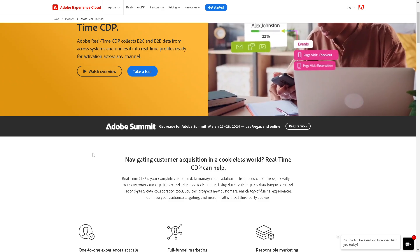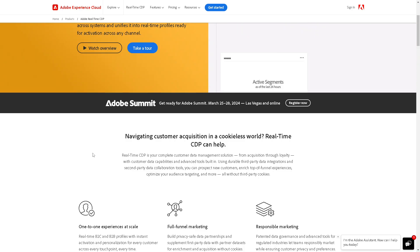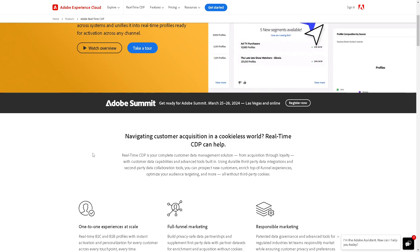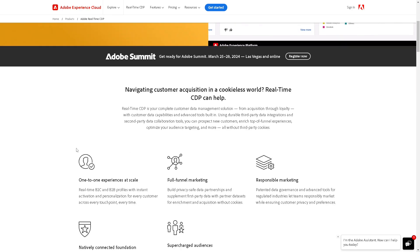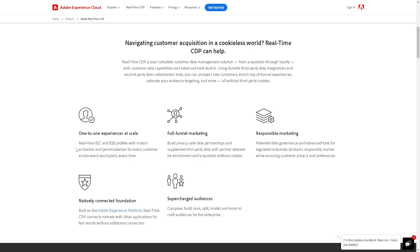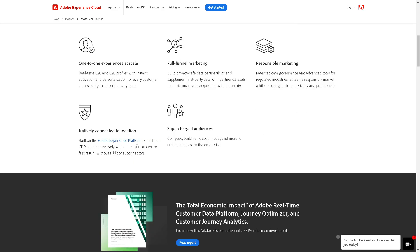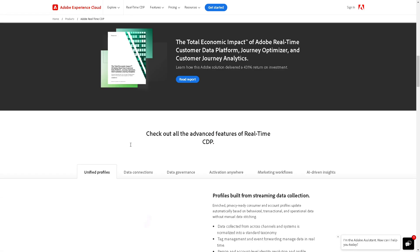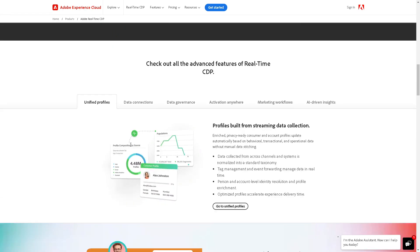Adobe CDP focuses on creating unified customer profiles and delivering personalized experiences across various channels. It offers data unification, segmentation, personalization, and analytics capabilities, and emphasizes creating a single customer view by collecting and integrating customer data from multiple sources.